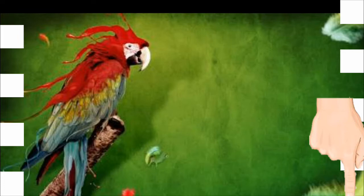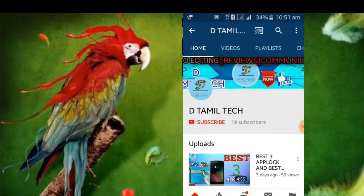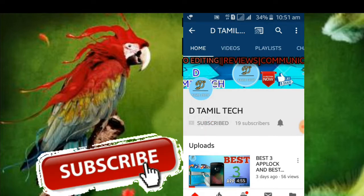I want to show you a link in the description below. Let's go to the video. If you want to watch this video, please click on the subscribe button and click on the link.